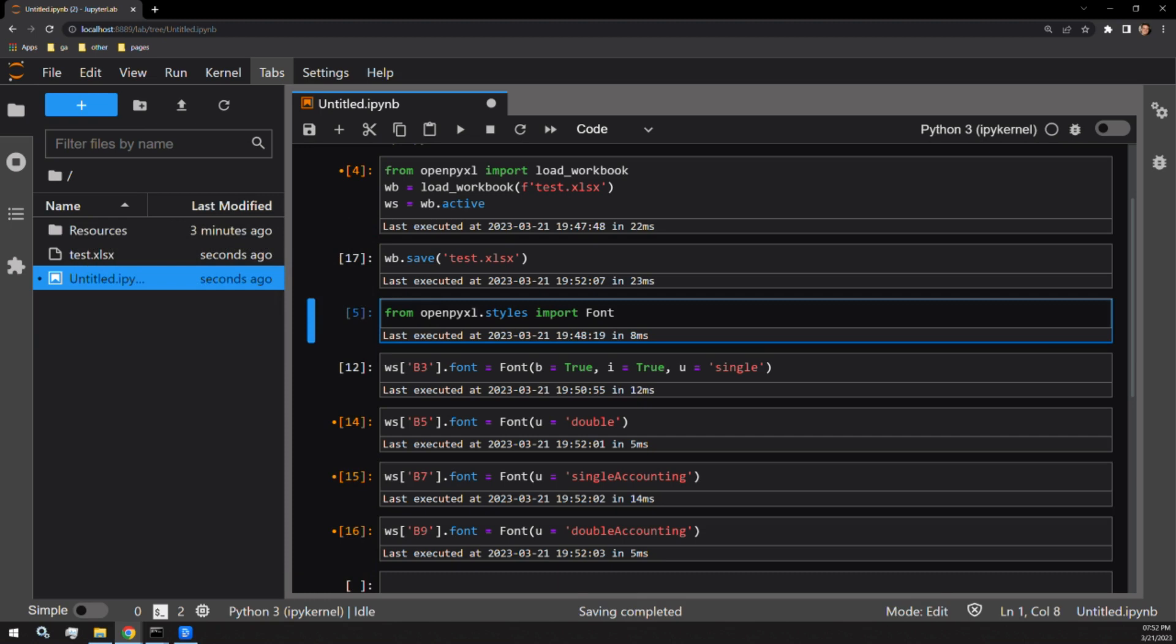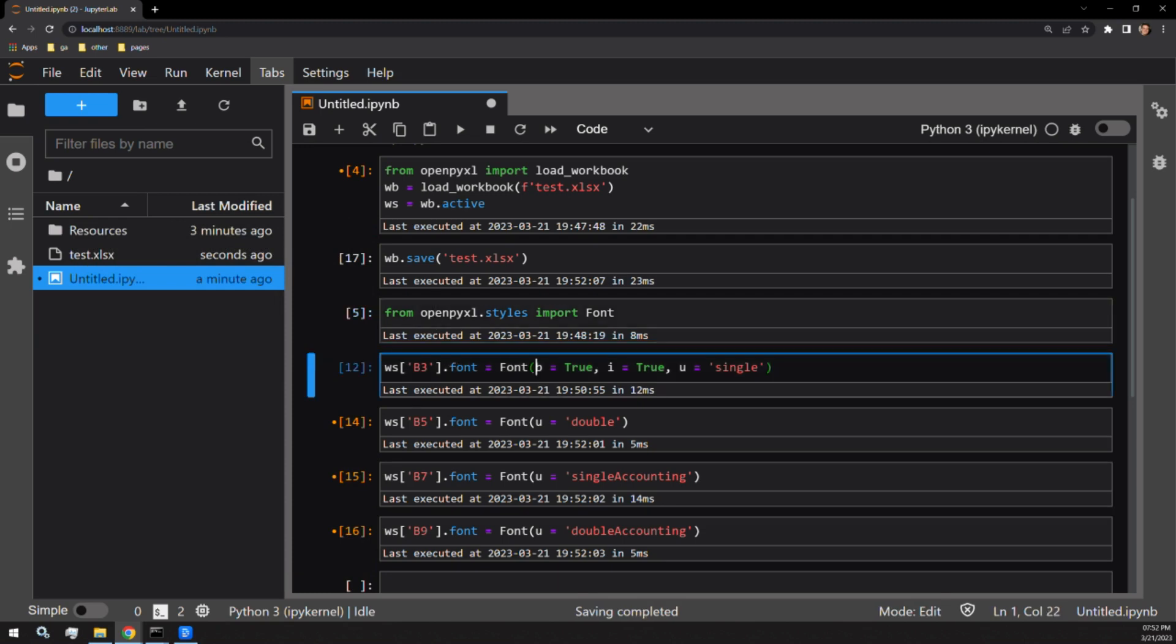So this one is quite simple. All you have to do is import the font object from the styles module, and then assign b to true for bold, i to true for italic, or a string of text for the desired underline of your choice for the argument u.